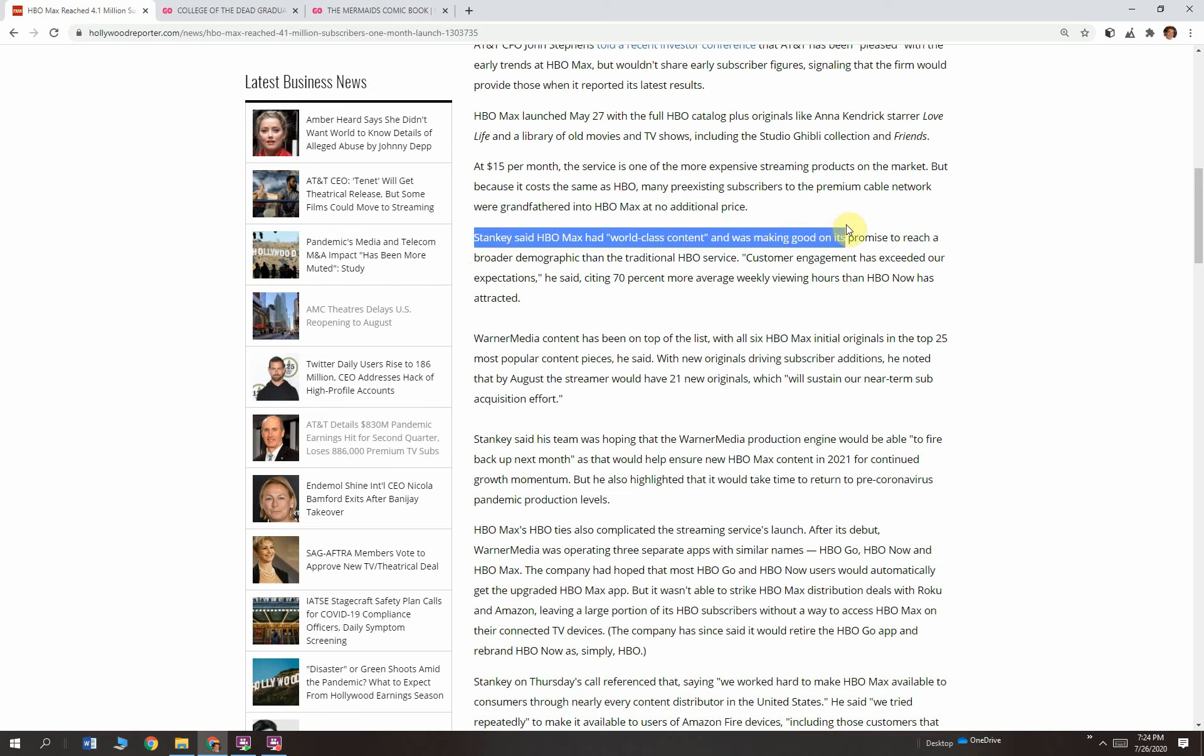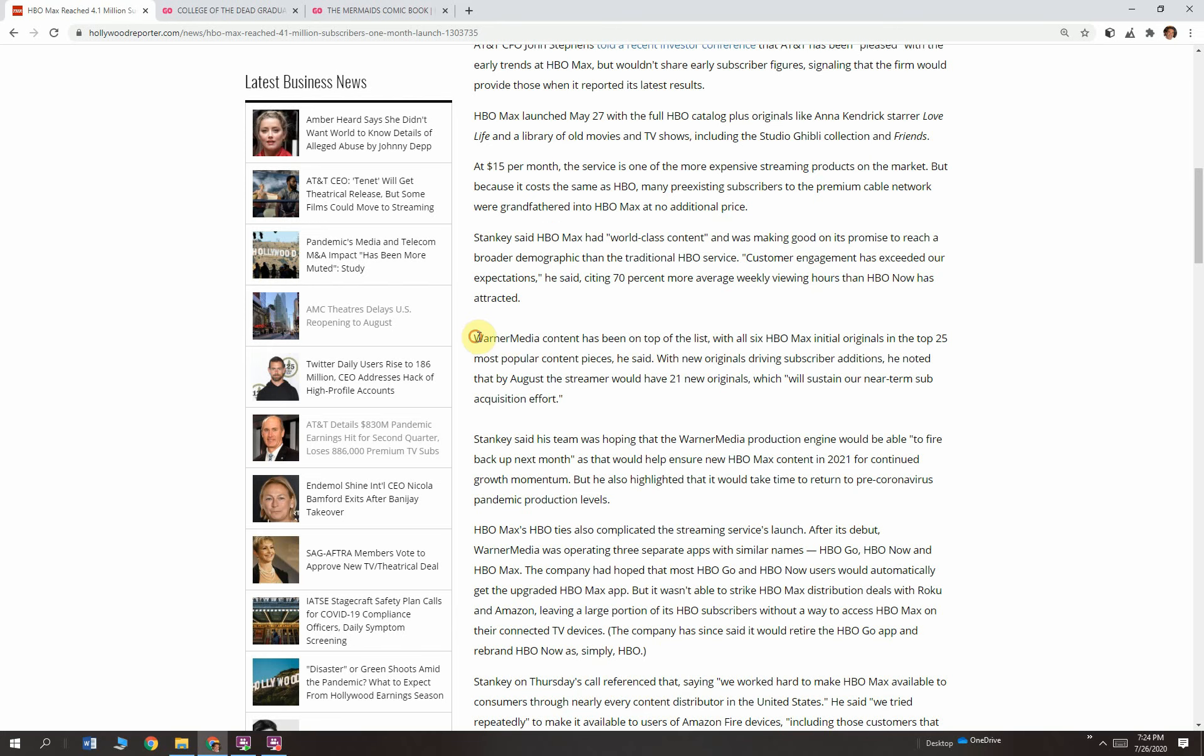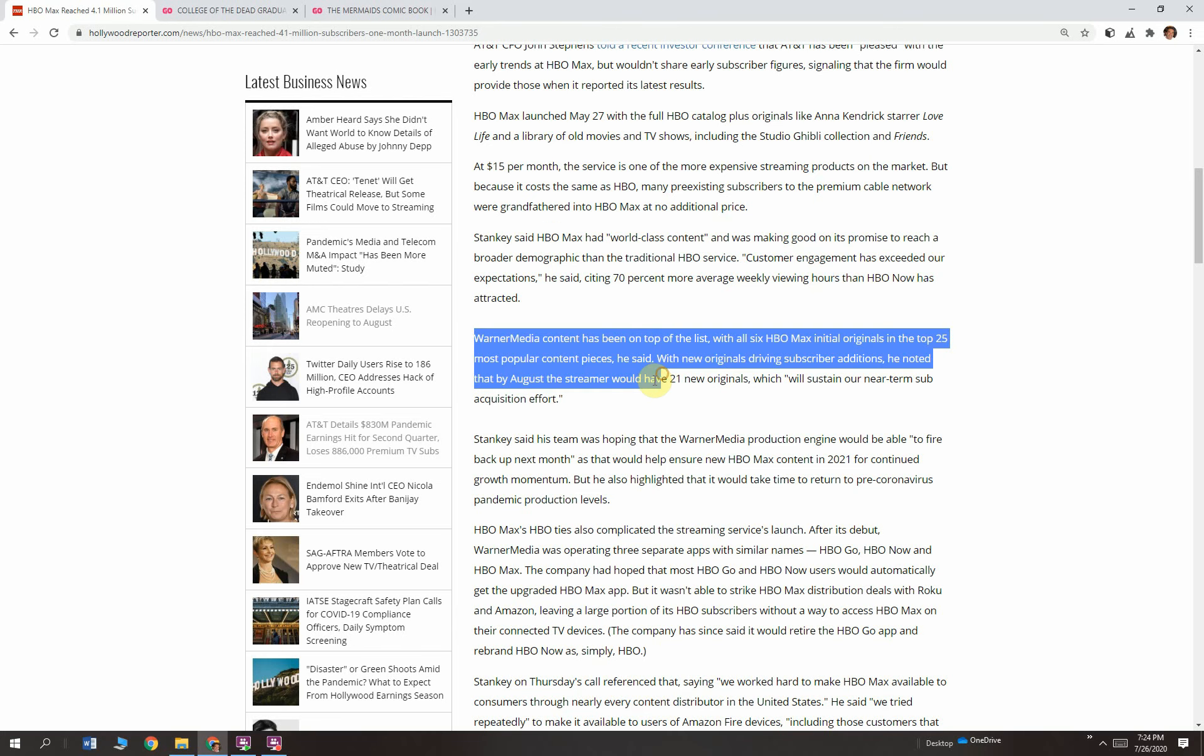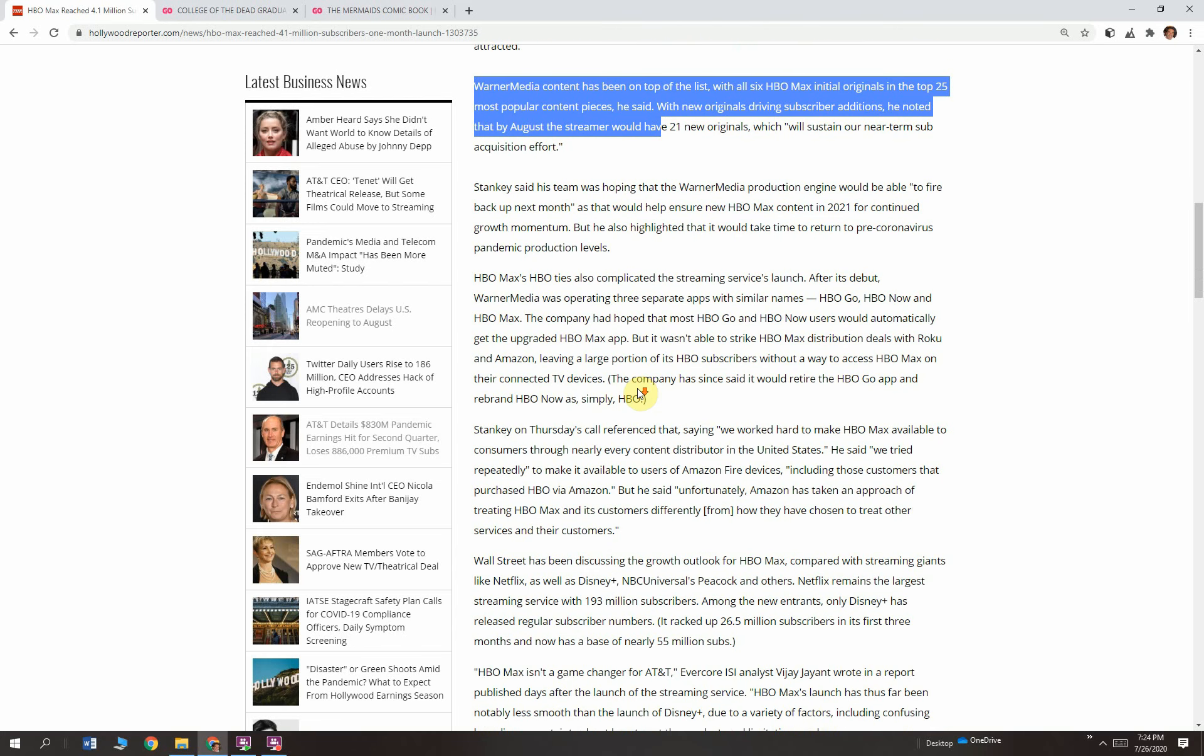Stanky said HBO Max had world-class content, was making good on its promise to reach a broader demographic than traditional HBO services. Customer engagement has exceeded our expectations, he said, citing 70% more average weekly viewing hours than HBO Now had attracted. That was their other HBO service. So it's really clicked. It's worked for them.